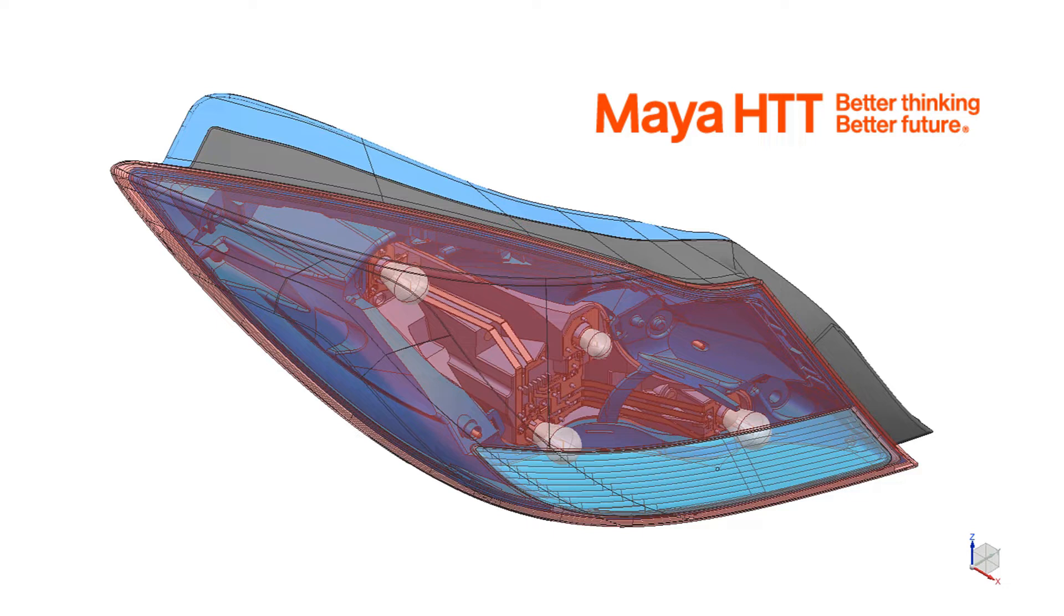In the first video of this series we will show an example of how CAD parts in an assembly can be simplified and prepared for meshing.